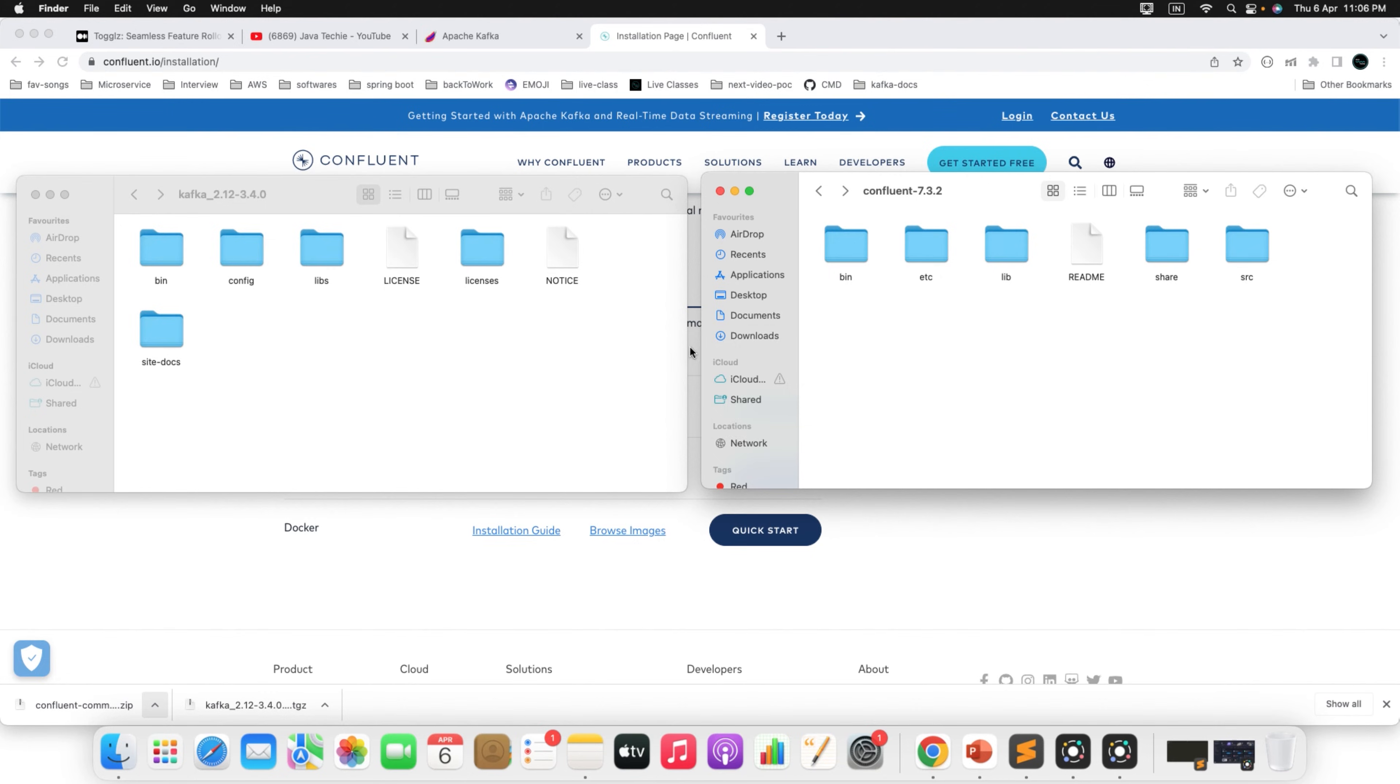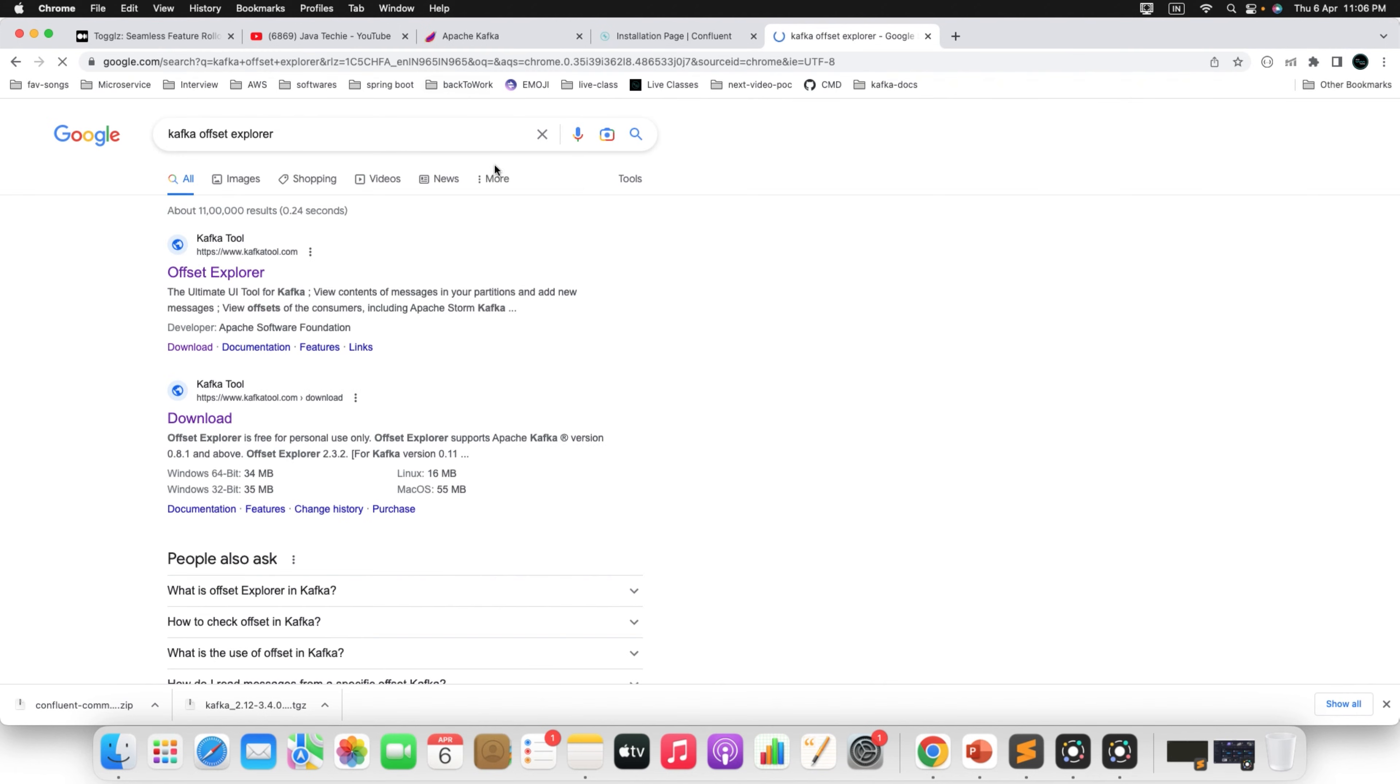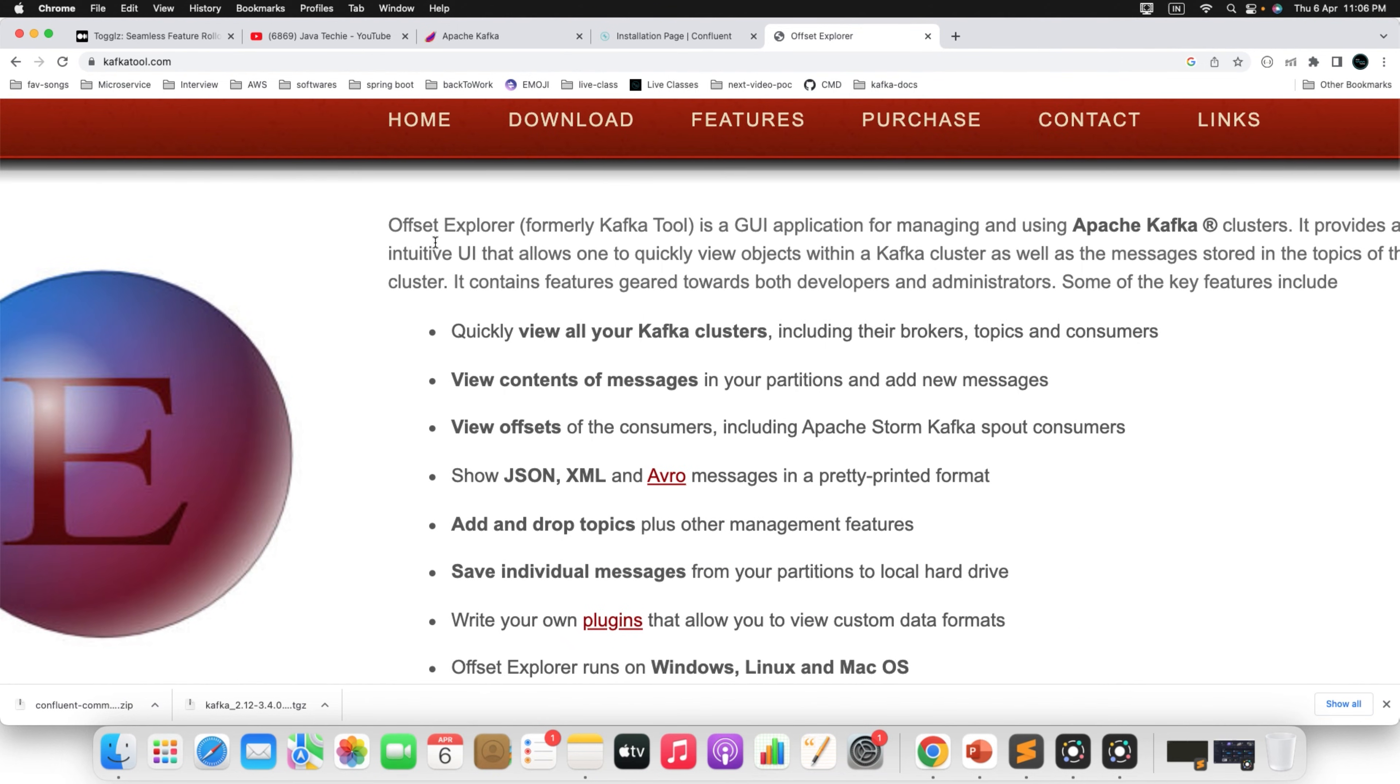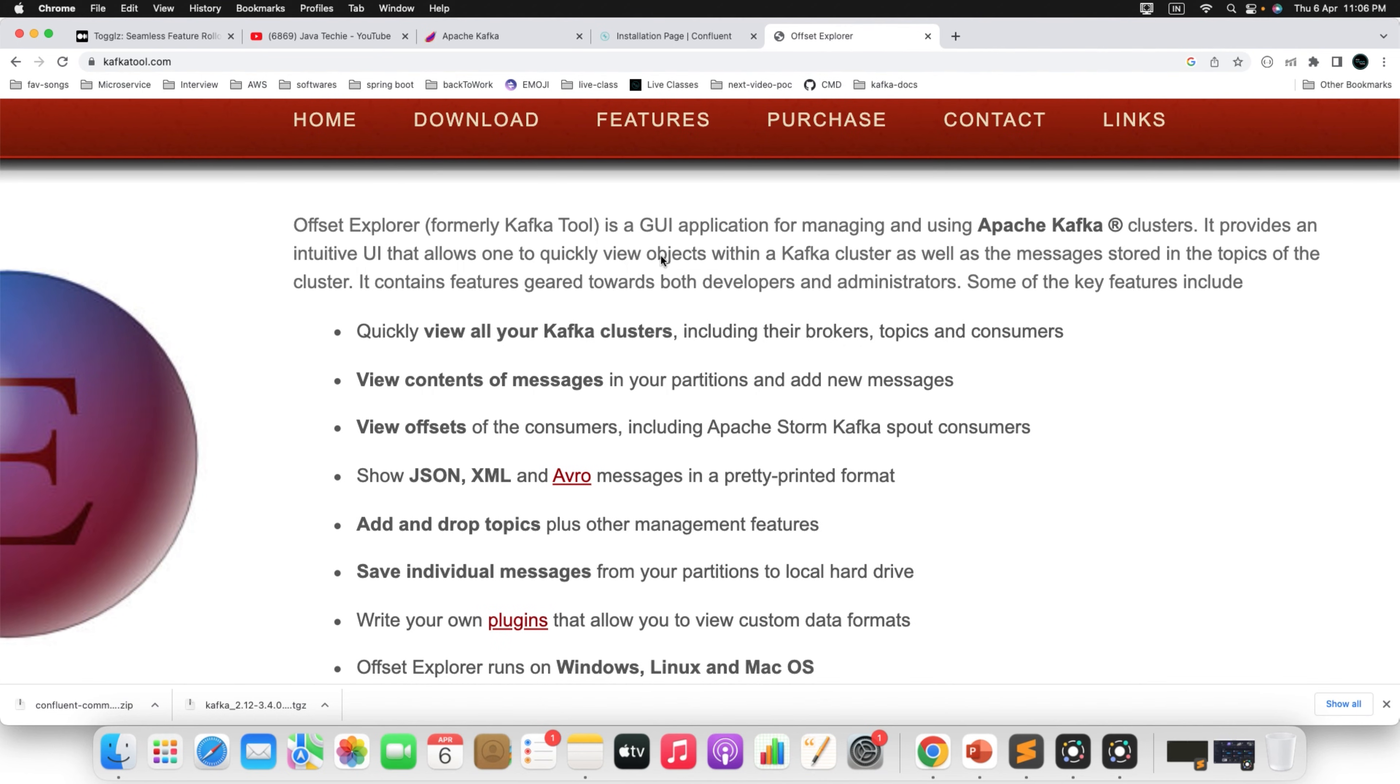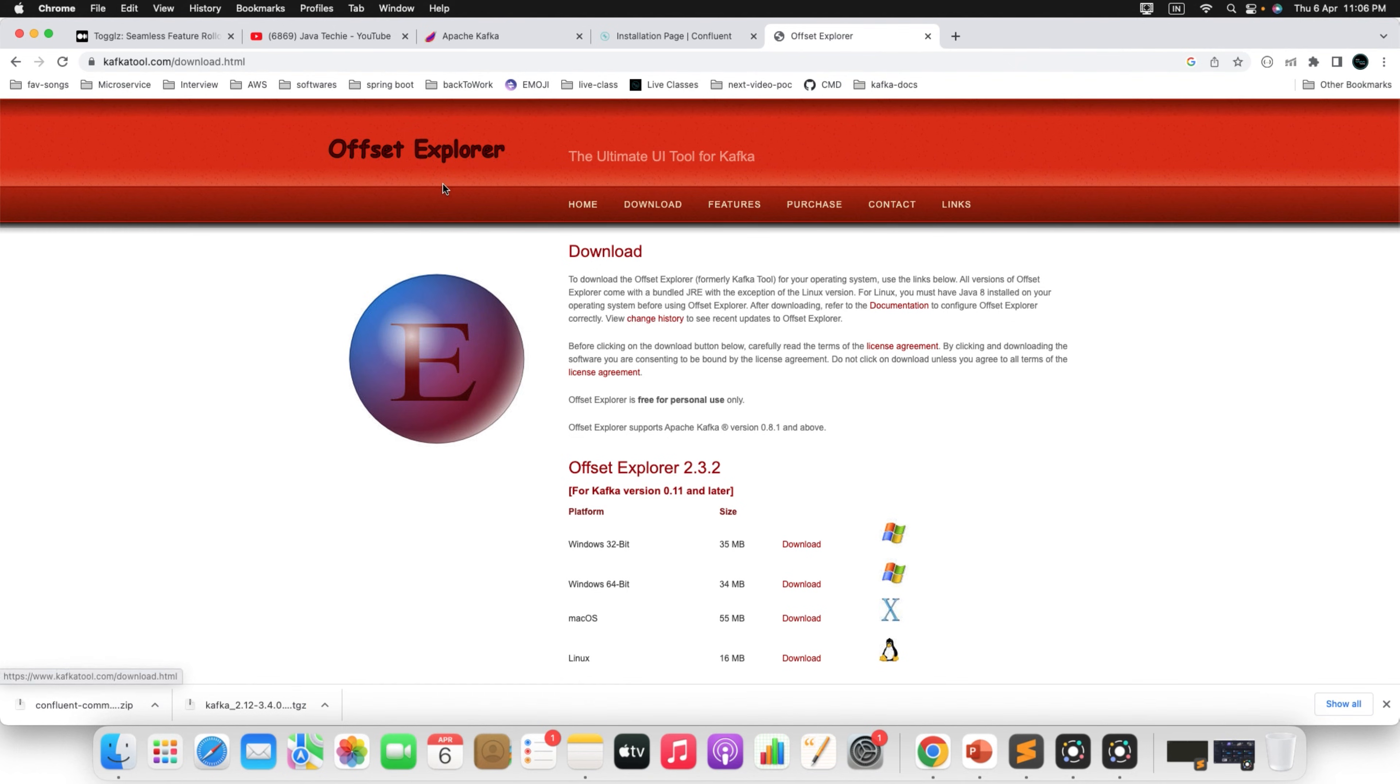Now next we need to install the Kafka Offset Explorer to monitor our Kafka messaging system. So for that, go to the Chrome and just search Kafka Offset Explorer. The first link you can find something called Kafka tool. Just open this link. And let me zoom this for you. You can see here, Offset Explorer. This is the Kafka tool, a GUI application for managing and using Apache Kafka cluster.